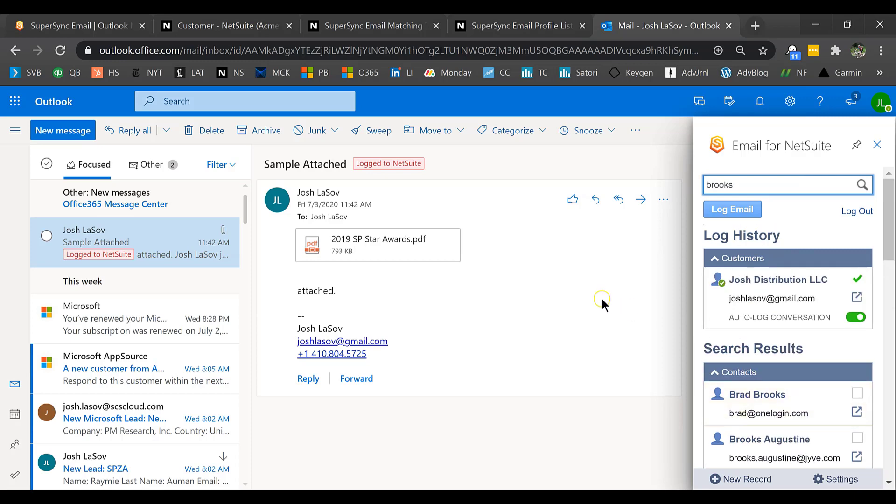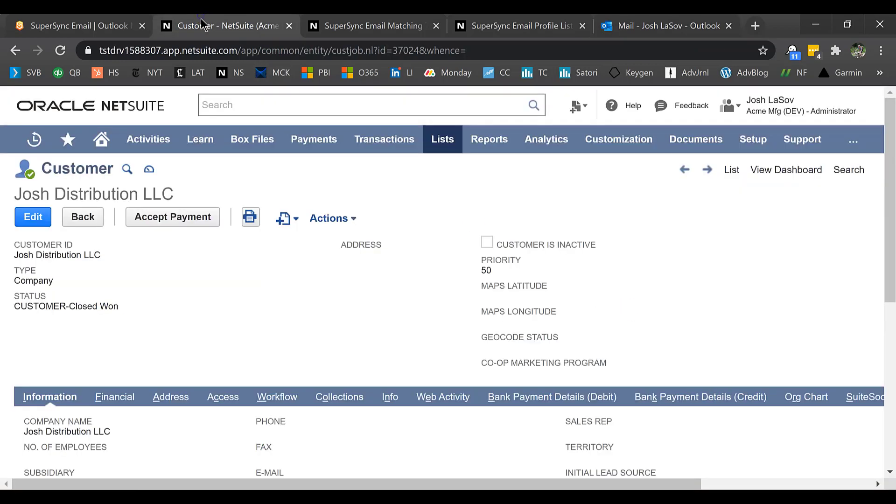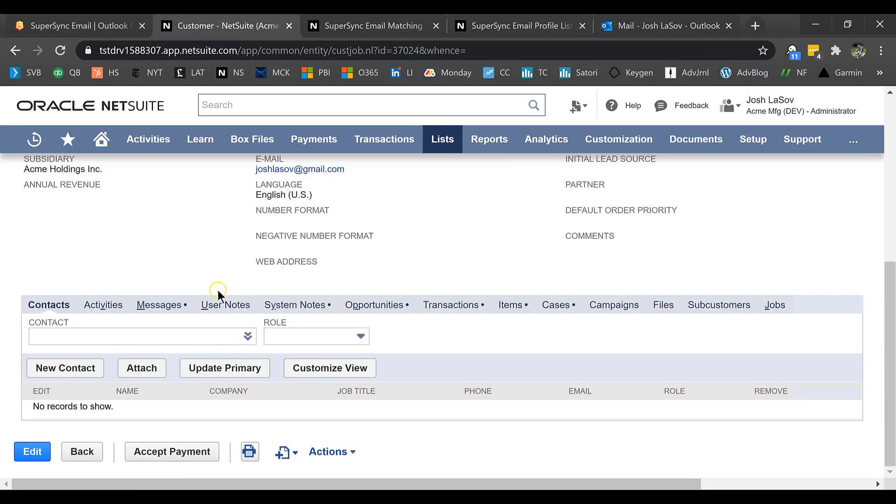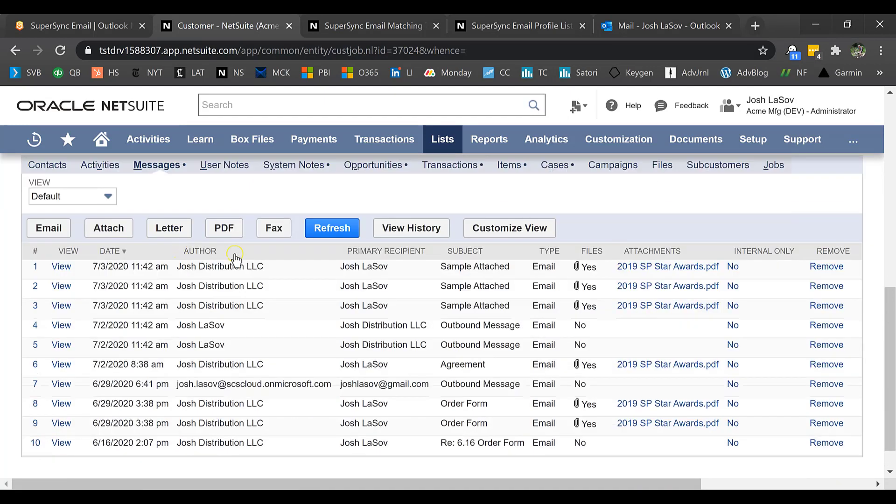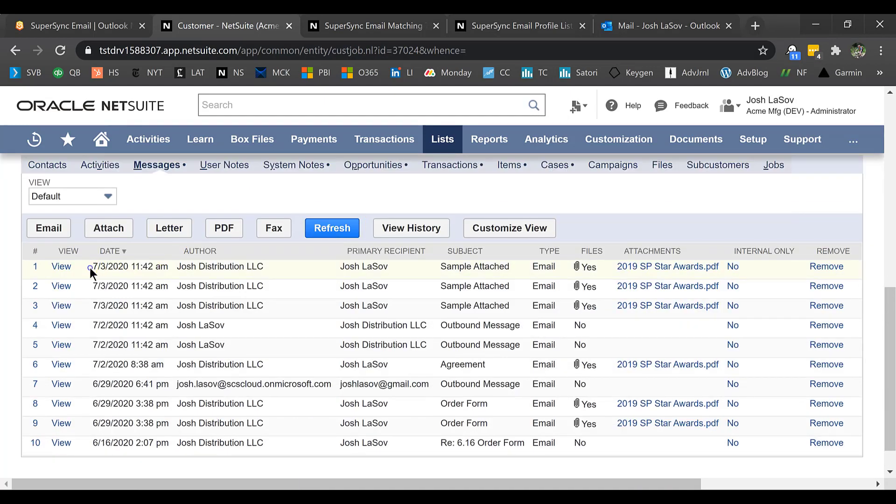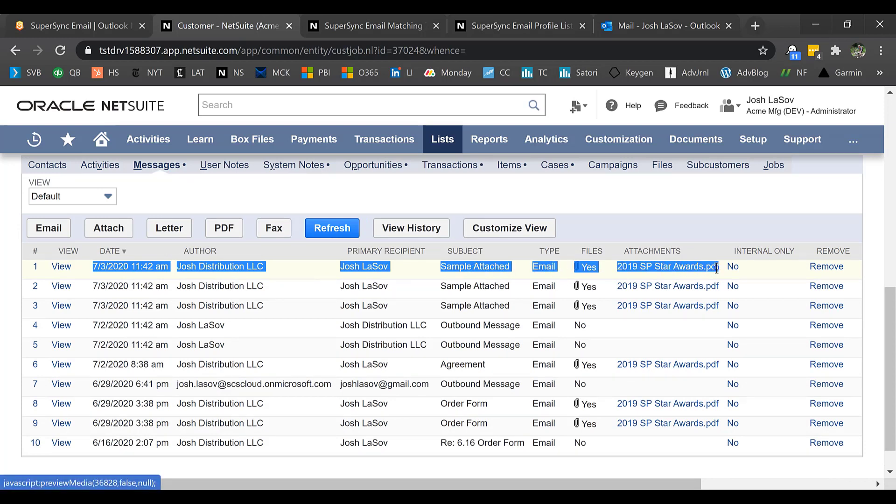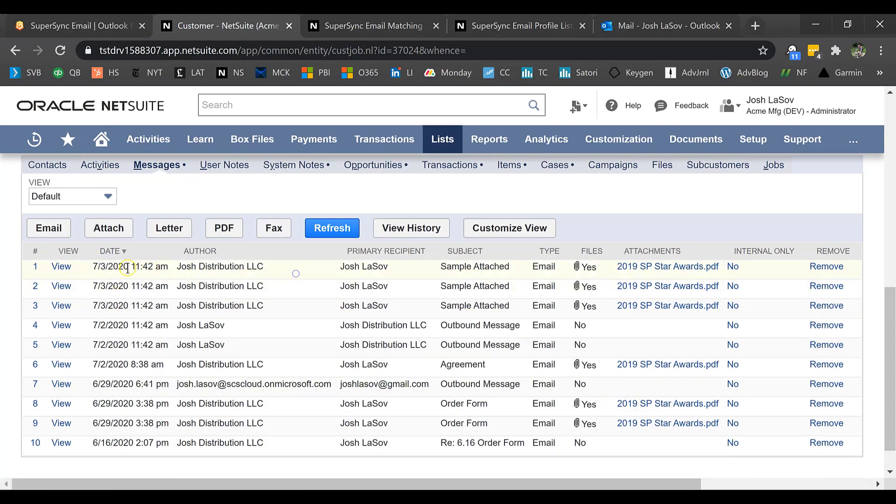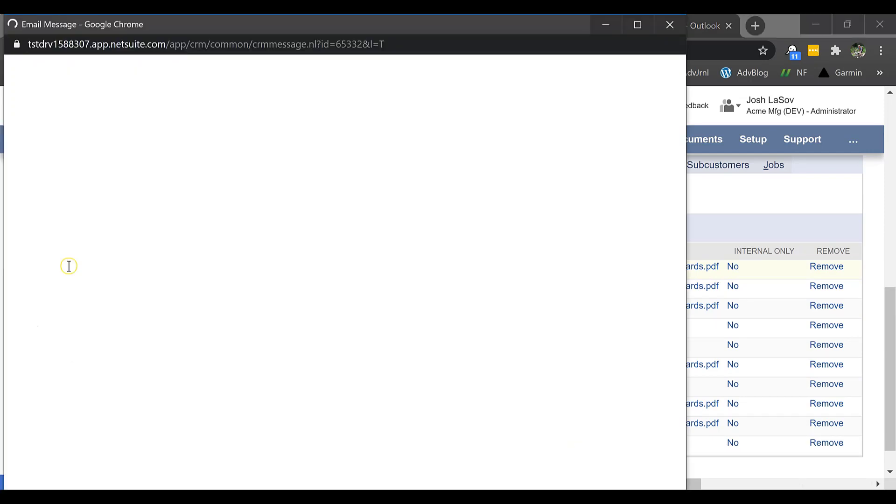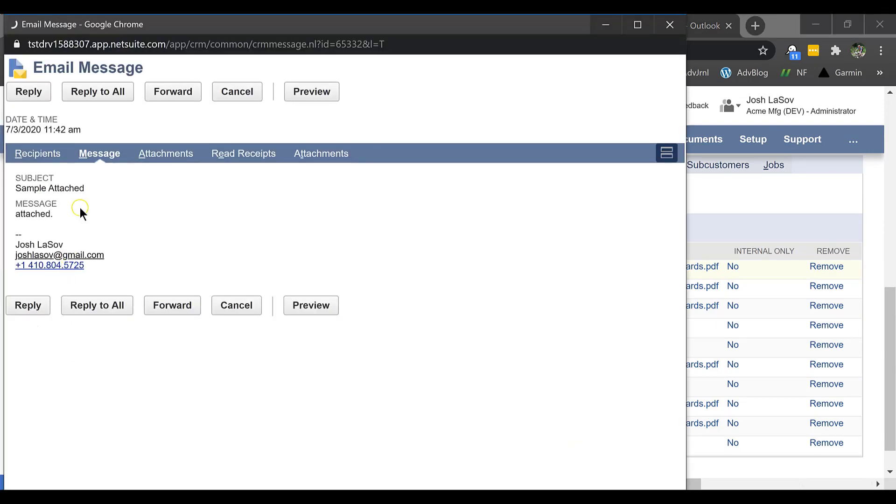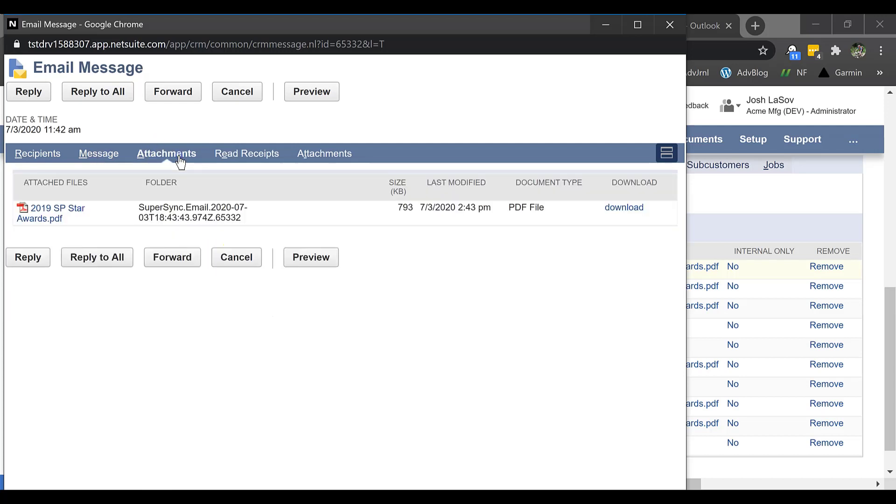Now let's look at what this looks like inside NetSuite. If I jump over here to NetSuite, we have that customer. If I go down to messages, it's going to use standard functionality. I'm going to go ahead and refresh just to make sure the latest and greatest. You can see here this morning on 7-3, I have the email. If I go ahead and view this email, I can see the subject, the message, as well as the attachment.